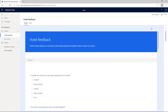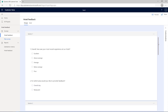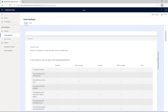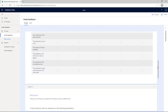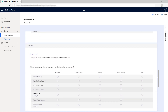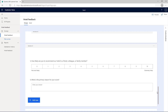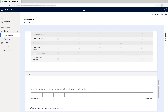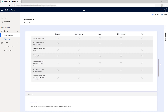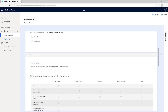You've created a survey that tracks customers' satisfaction for their stay in a hotel. The survey contains questions to gather feedback about the overall stay and its in-house restaurant. The questions about the overall stay and the restaurant are in their specific sections. Let's now create branching rules to skip a question as per the response.